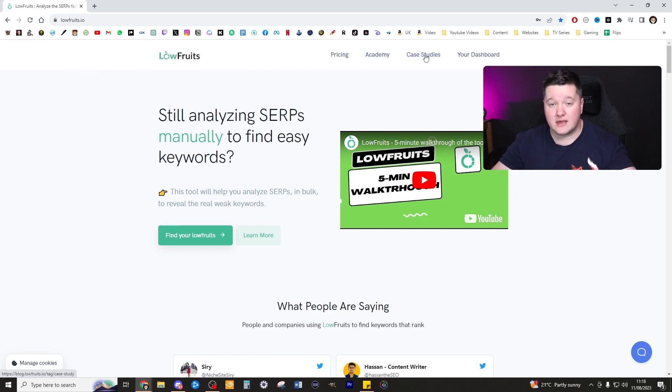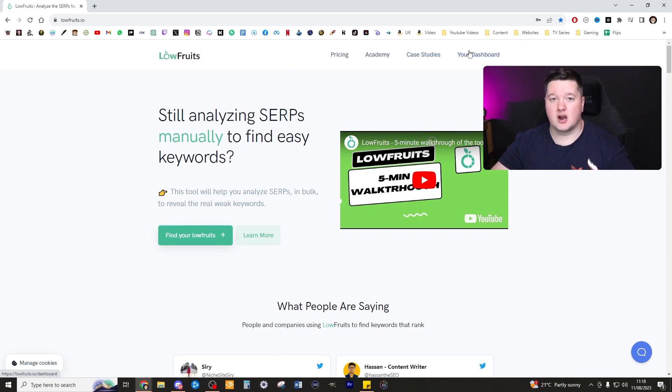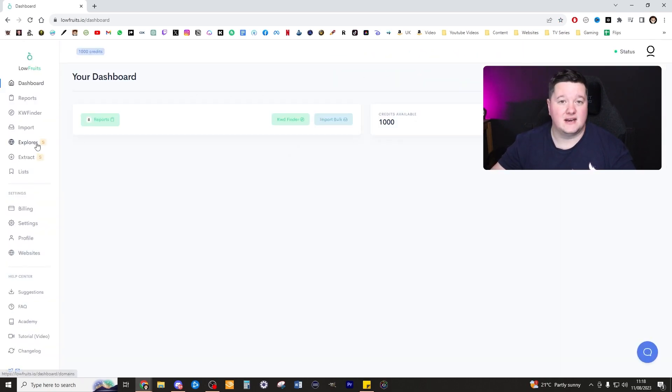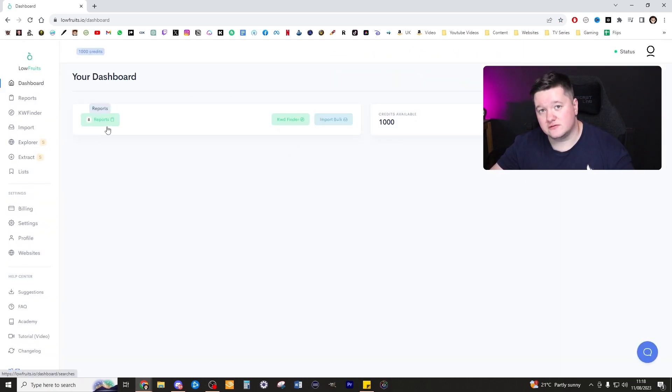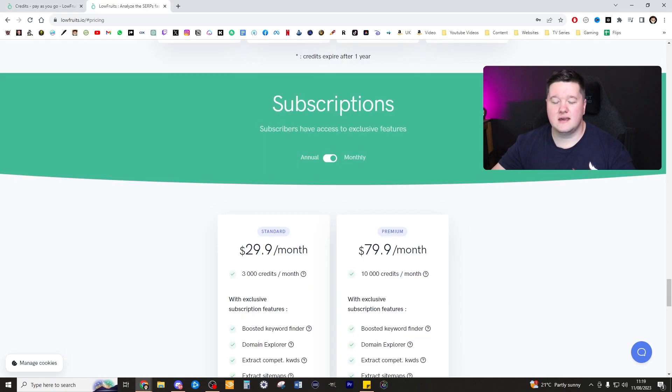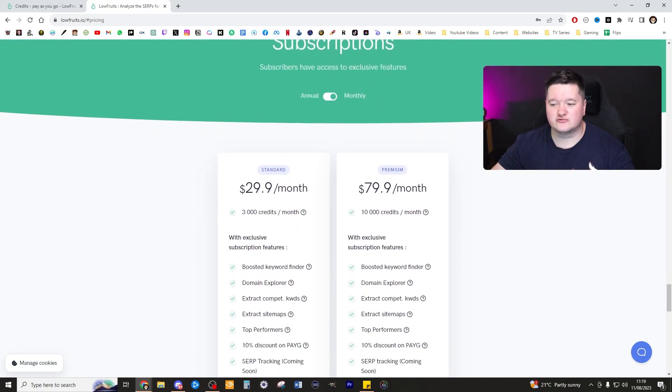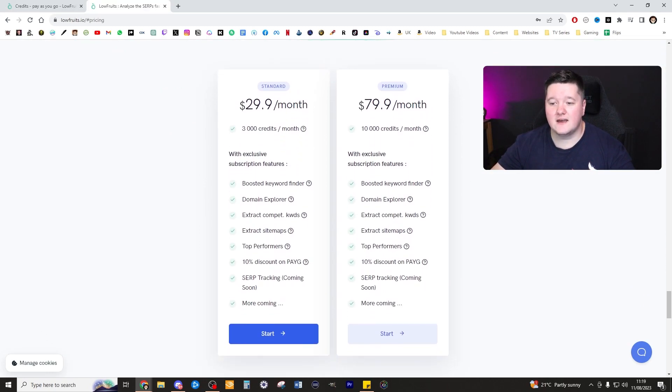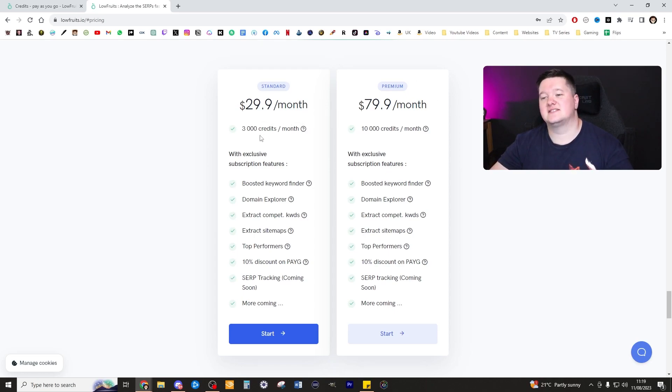They've introduced this to lowfruits.io. In terms of pricing, I think the pricing is really fair for someone that's just wanting to get started and just get yourself a one month package.